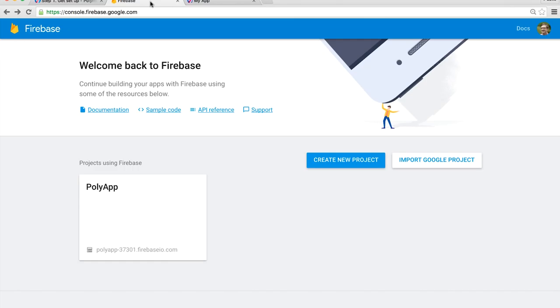Now the last thing I want to do is take this application and actually deploy it to a service like Firebase so I can share it with the world. Now Firebase is a really, really amazing service which does real-time database syncing, as well as static hosting, and a bunch of other really cool features. For our use cases, we're just going to use the basic static hosting. I've actually gone ahead, gone to the Firebase console, and created this brand new project called PolyApp.